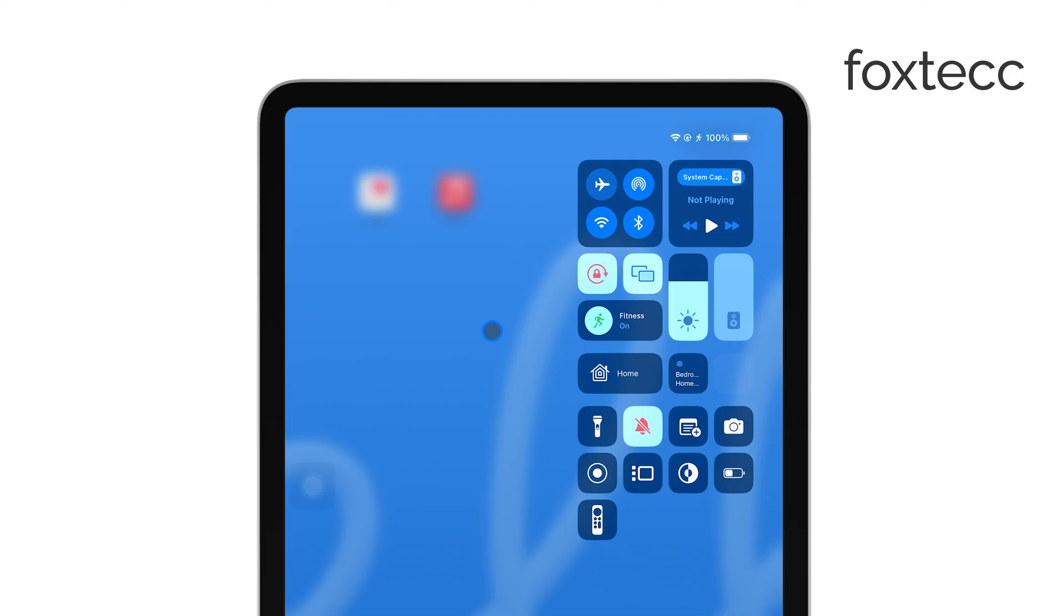Your iPad will now stay in its current orientation, whether it's in portrait or landscape mode, until you decide to unlock it.